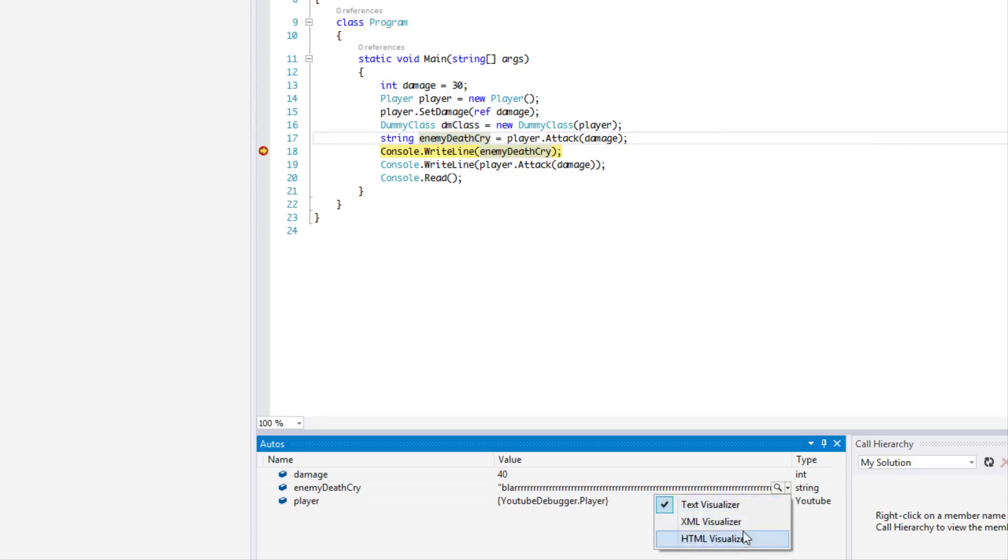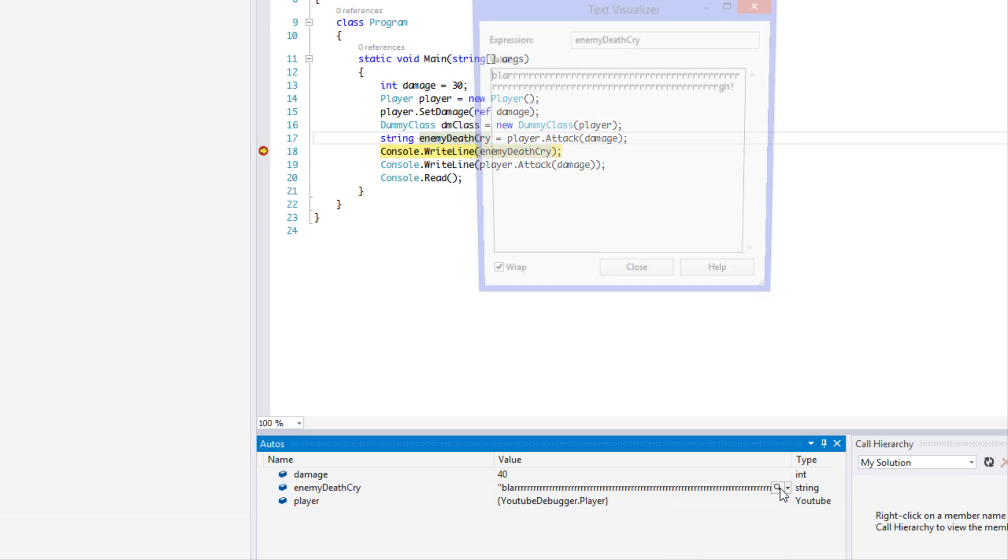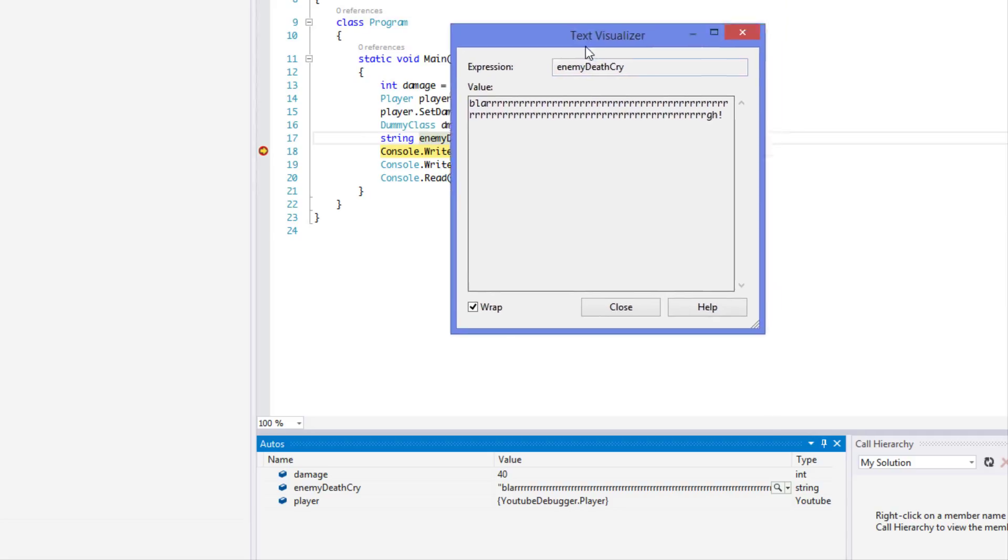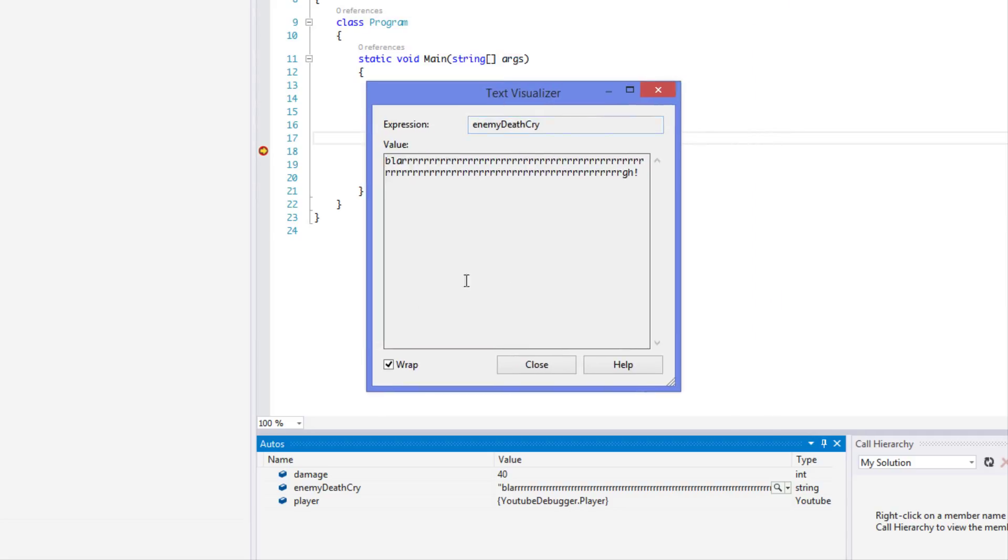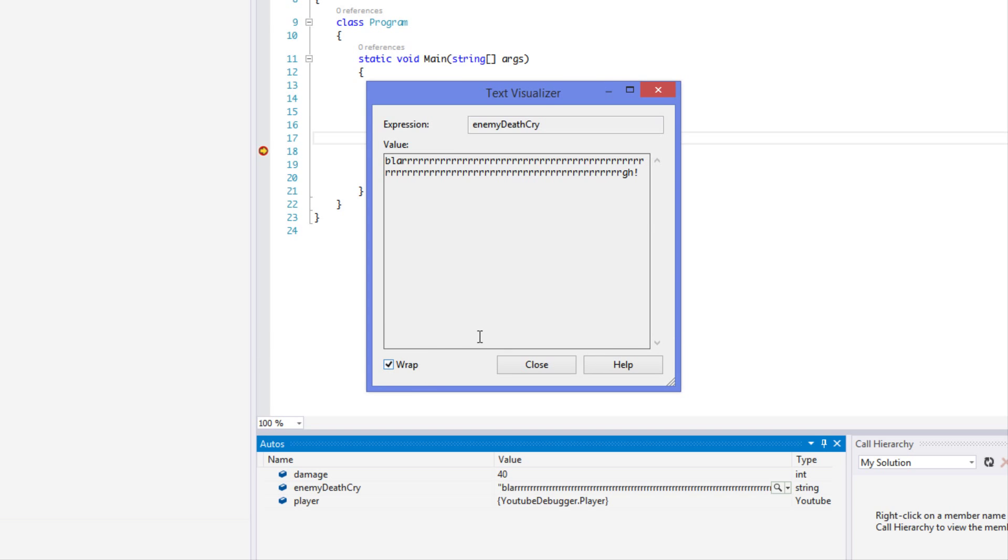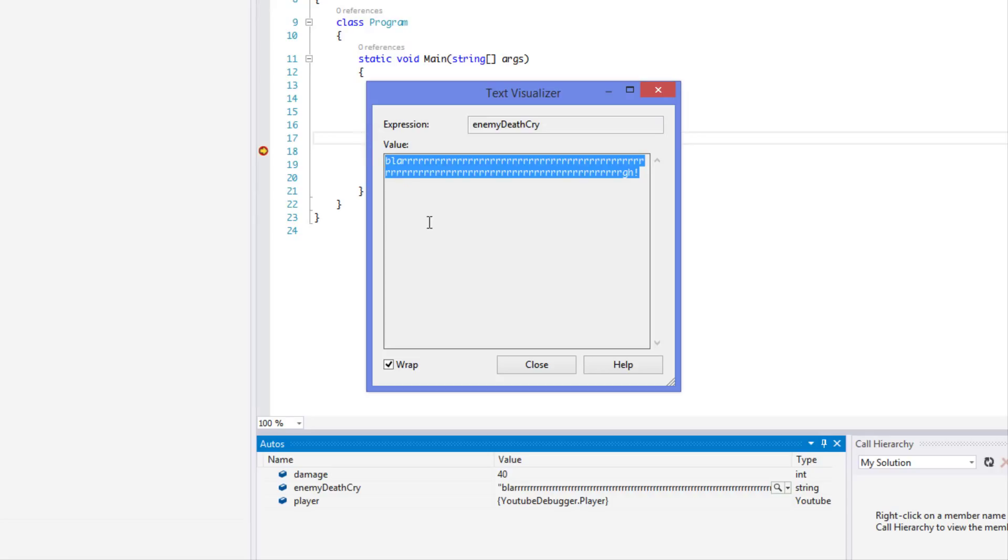If we click on that magnifying glass or we click on the drop down box we can choose any one we want, but usually you want the text visualizer. Just click the magnifying glass and you'll be able to see the whole text. If you want to disable wrap you can see like that, but you can see the whole text.